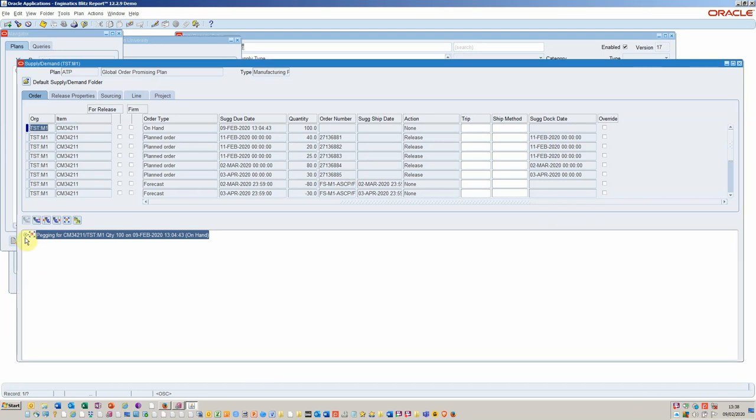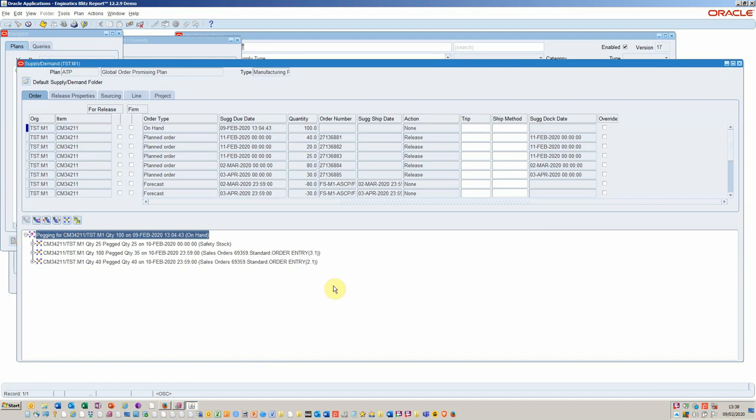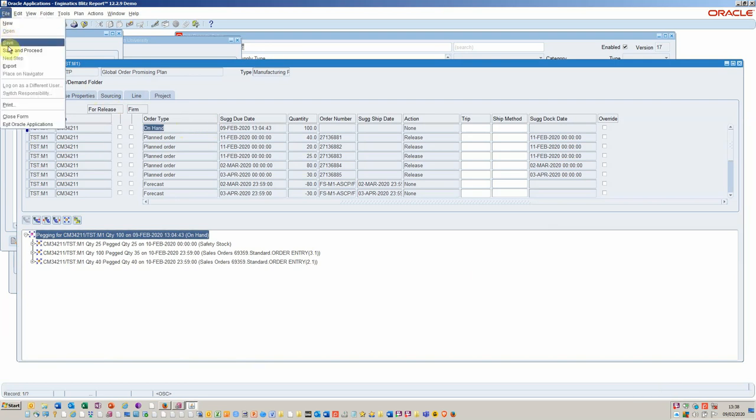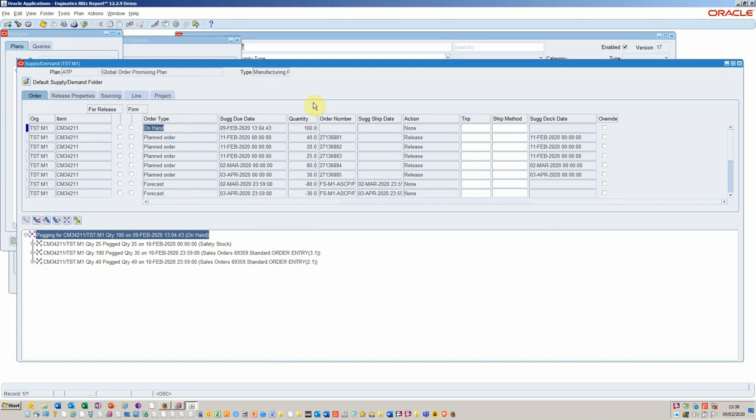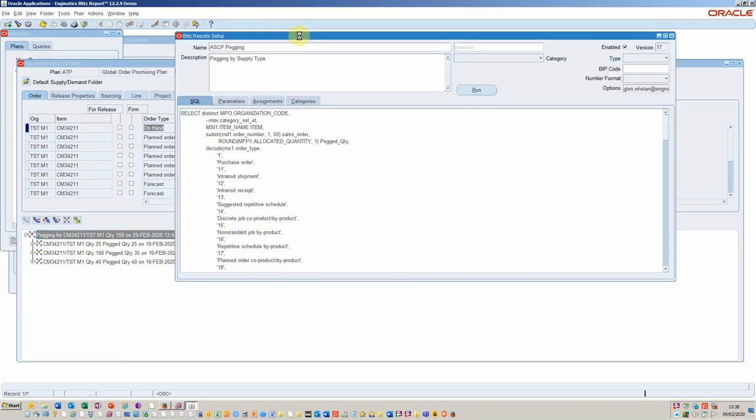Very often the customer of planning would like to be able to see this pegging information so they can make more effective decisions. If you export this planner workbench using the standard export, it would not include this pegging information. In order to overcome that, we could create a simple Blitz report and apply some SQL that would retrieve both the product demand and supply information together with the pegging.